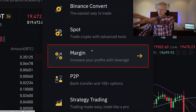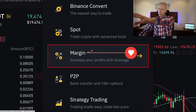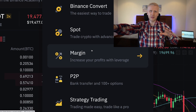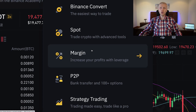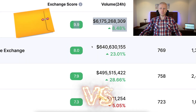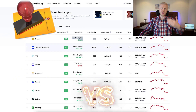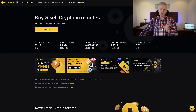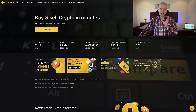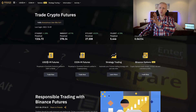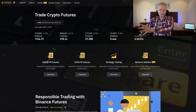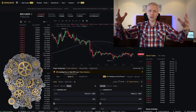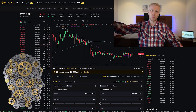Binance margin trading is also extremely popular. In this video I will show you how to get started with it, how it compares to other platforms, what are the benefits of Binance margin trading, and I will also compare Binance margin to Binance loans and Binance futures trading, so you will get a better understanding of the whole Binance platform.